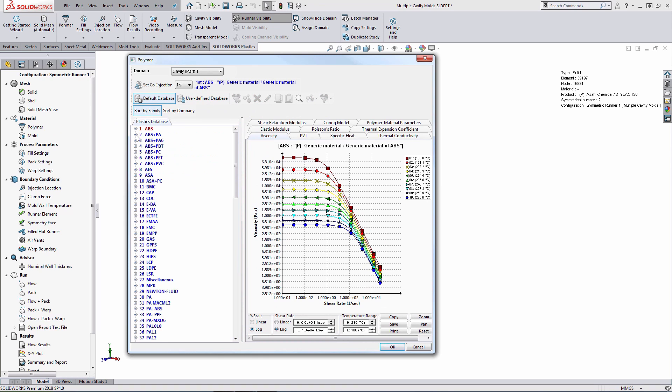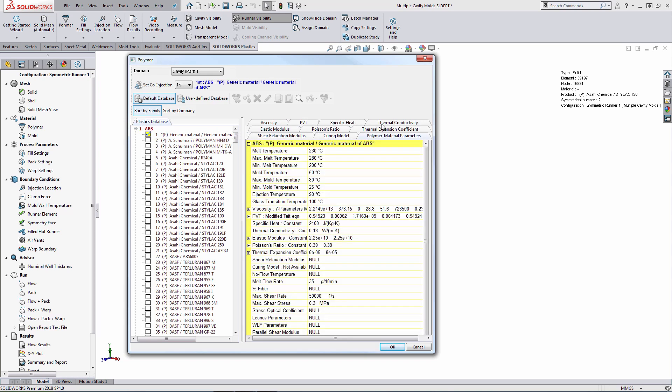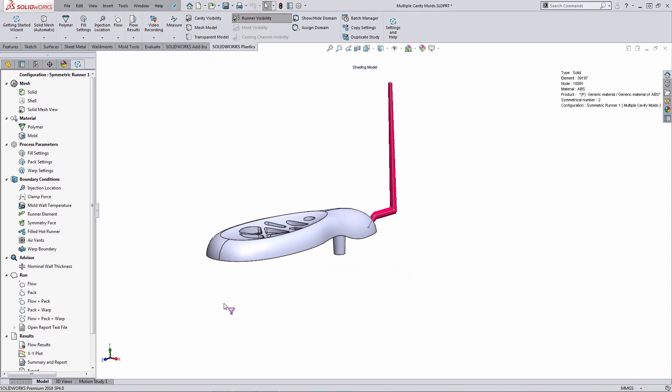As an example here, looking at just generic material for ABS. If I go to the polymer material properties tab, I can take a look at what's the recommended melt, recommended mold temp and so forth. So once you define the material, the next step is to define the fill settings.